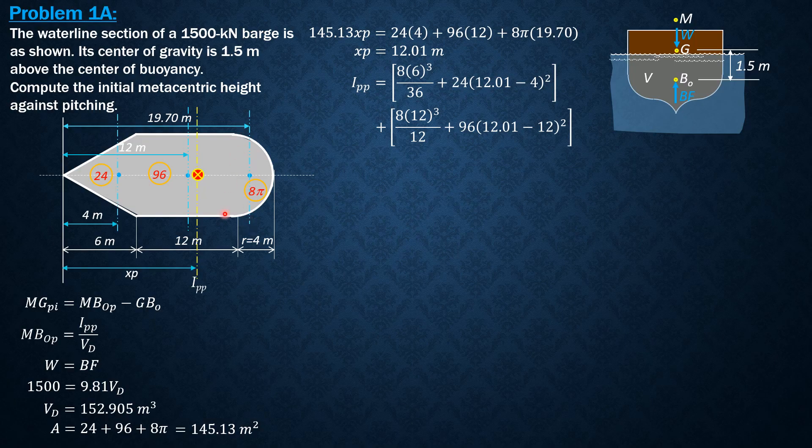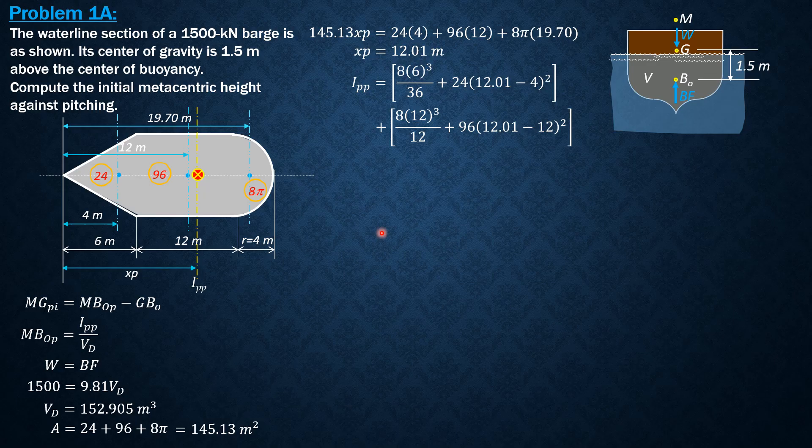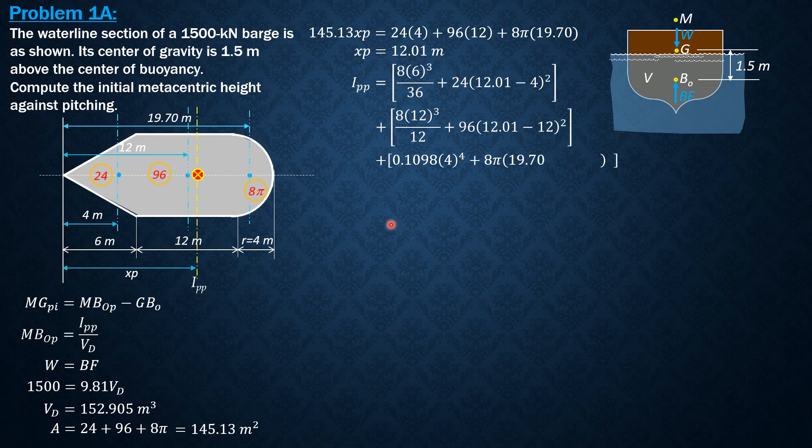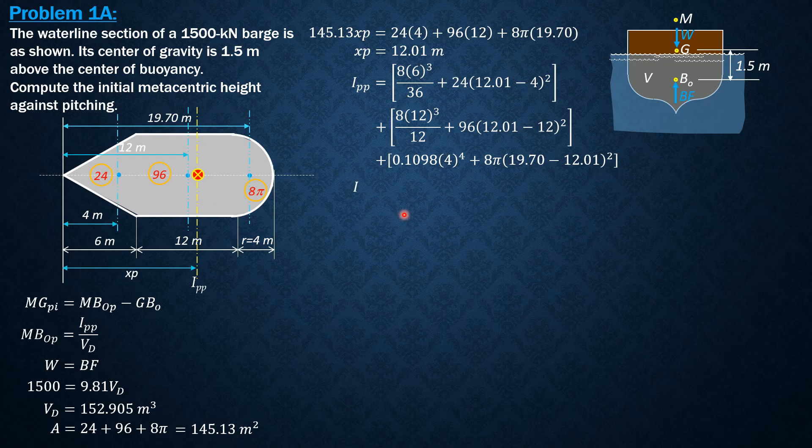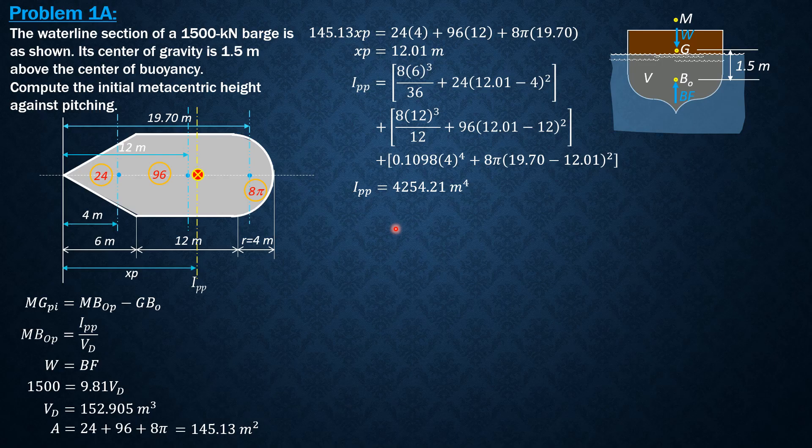Other authors just use 0.11, but we will use 0.1098, that's more accurate, r to the fourth. So 0.1098 times 4 to the fourth plus area 8π times quantity (19.7 minus 12.01) squared. That's the distance between this local axis and this pitching axis. So computing ipp, ipp is 4254.21 meters to the fourth. So let's now compute MBop. Ipp divided by volume displaced is equal to 27.82 meters.